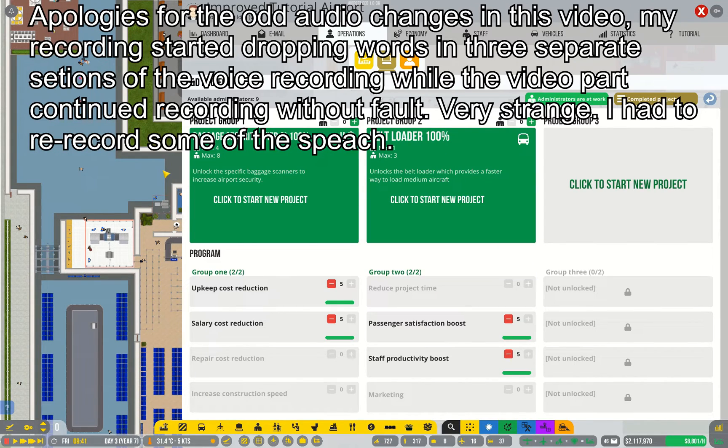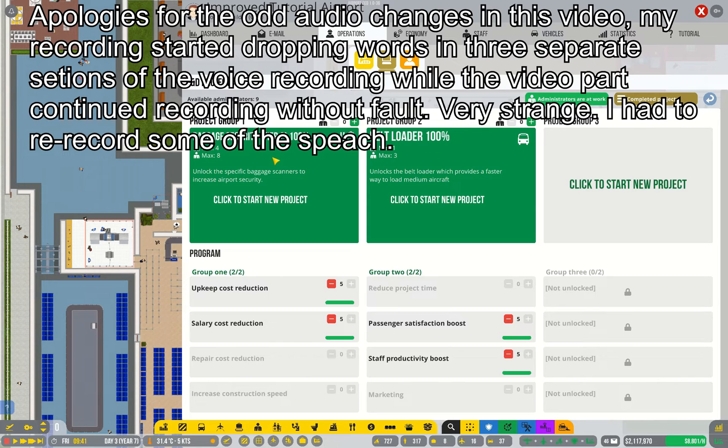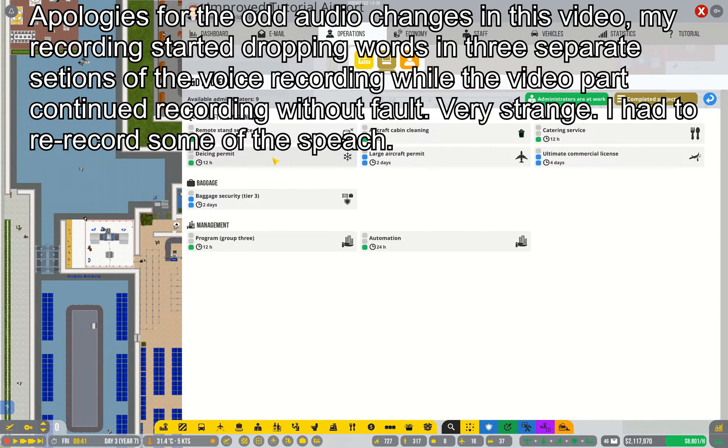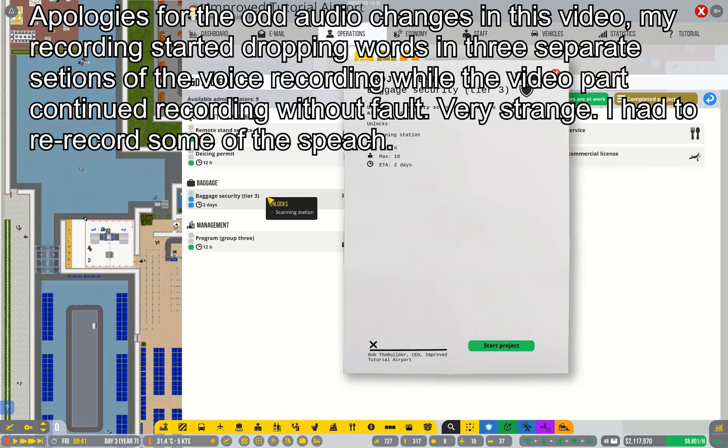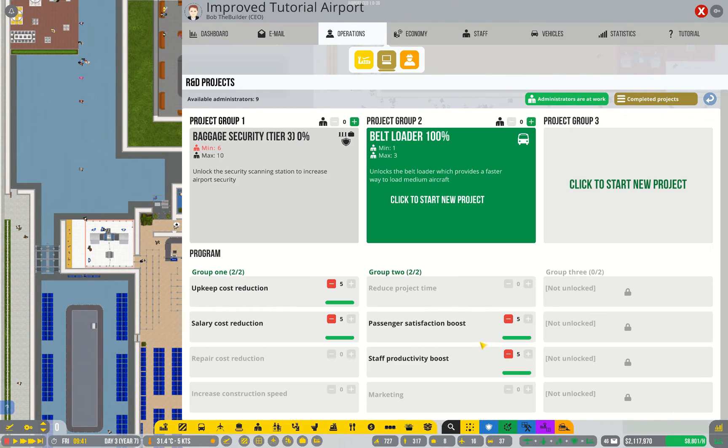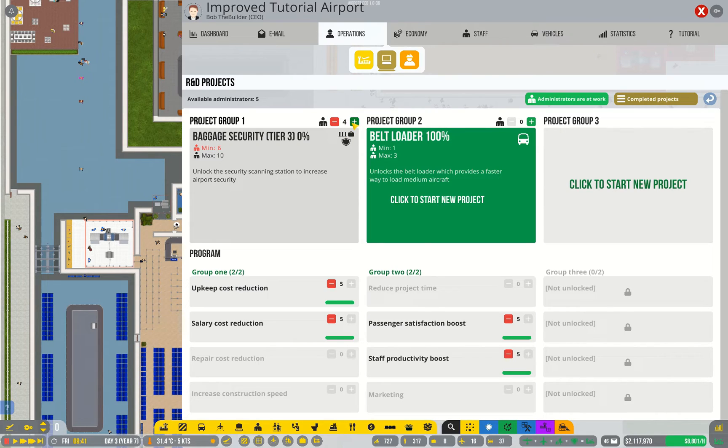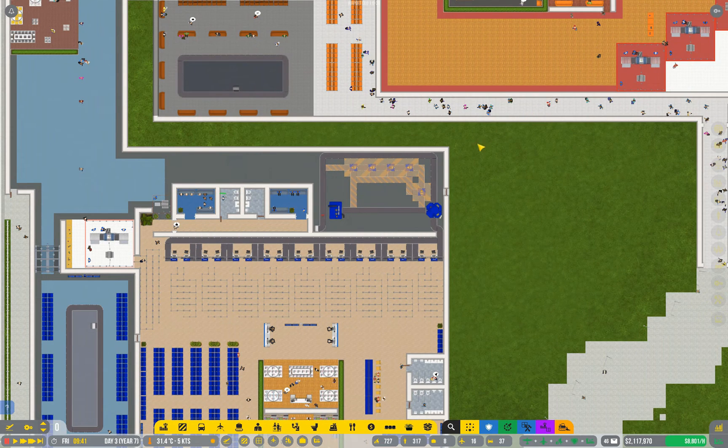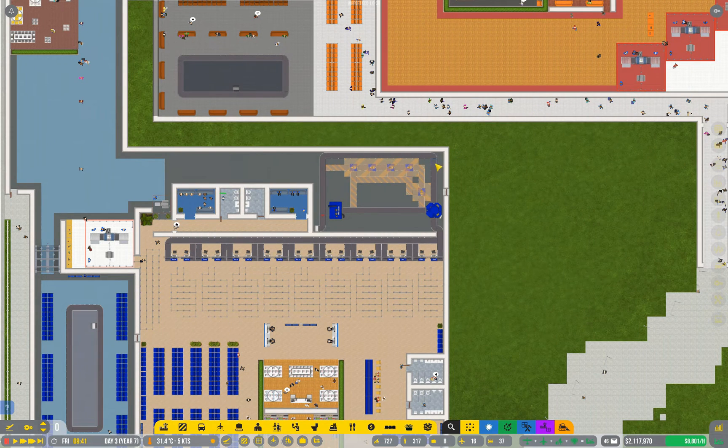We've completed research of baggage security tier 2 and belt loaders. Now I'm going to jump straight in and start on baggage tier 3 because I want to demonstrate both of them simultaneously rather than trying to rebuild my baggage security over and over again. I recommend you do this yourselves when you're playing through this game.